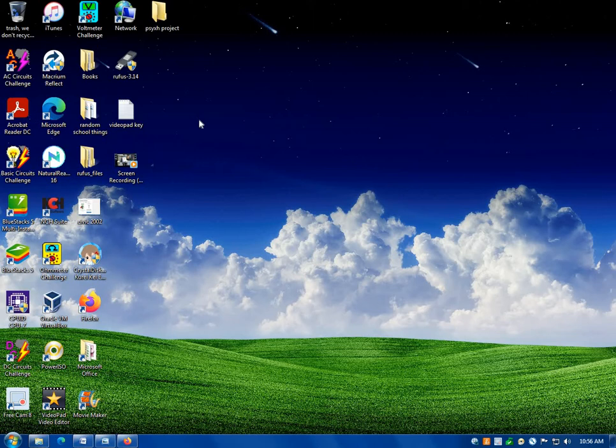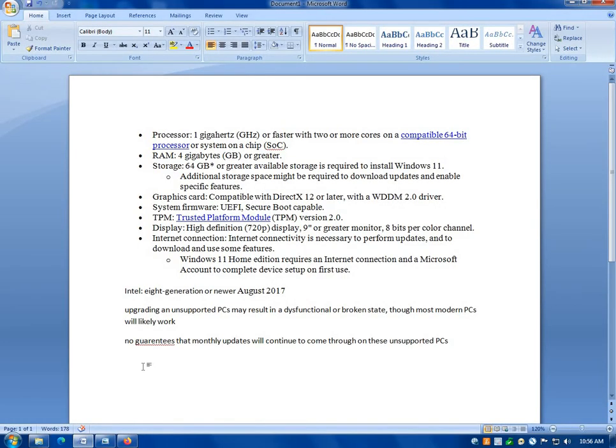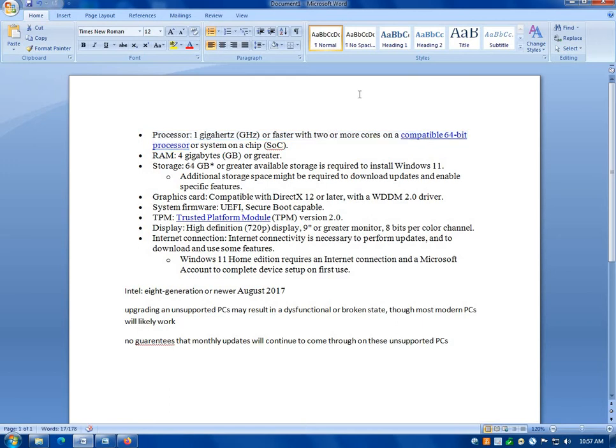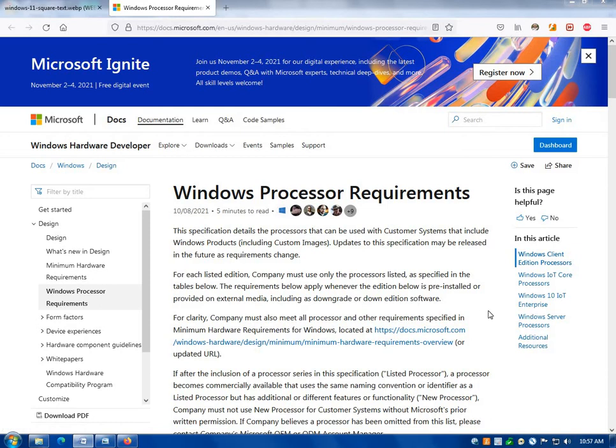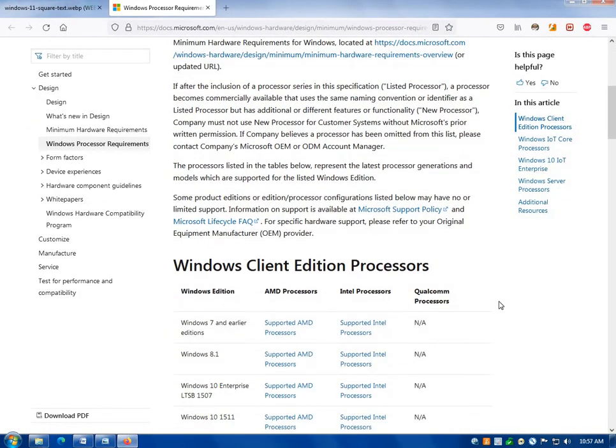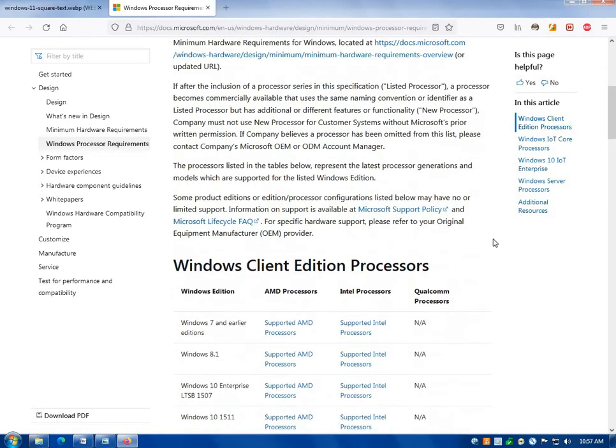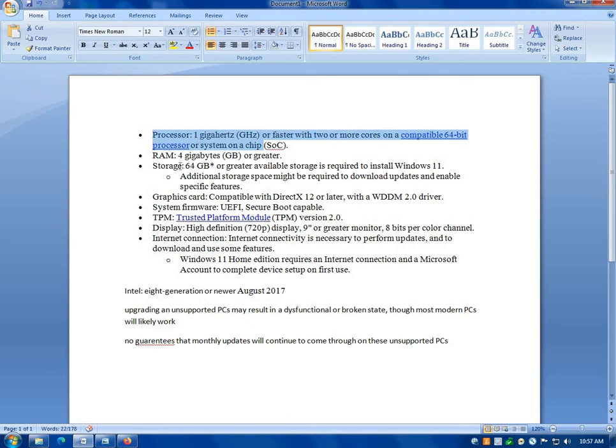So both of these operating systems are very good at the compatibility with older systems. Windows 11, not so much. Here's what Microsoft has put as their requirements. And first off, they don't sound too bad. A one gigahertz CPU or faster, okay, I can understand that, but the two or more cores on a 64-bit processor.